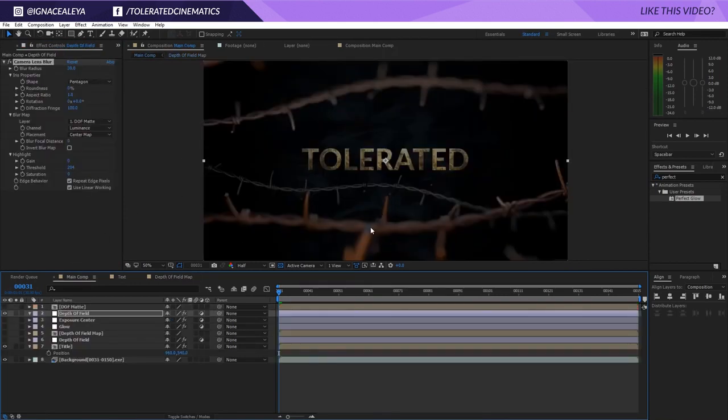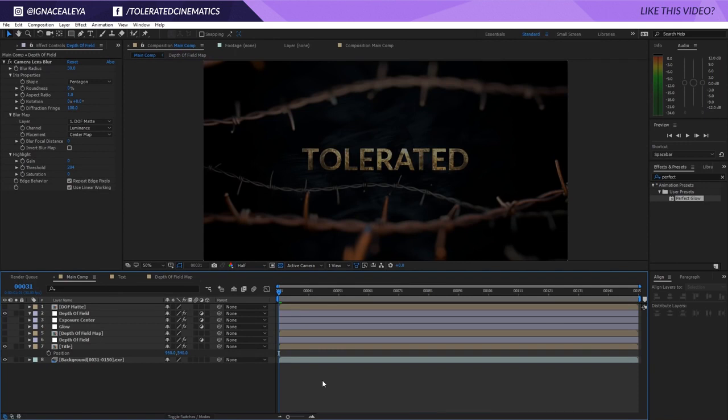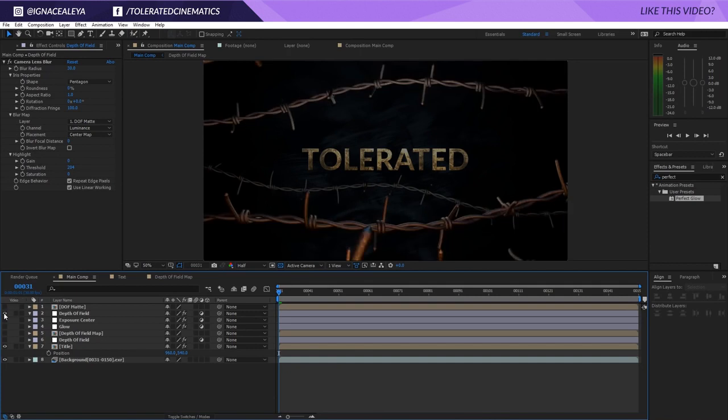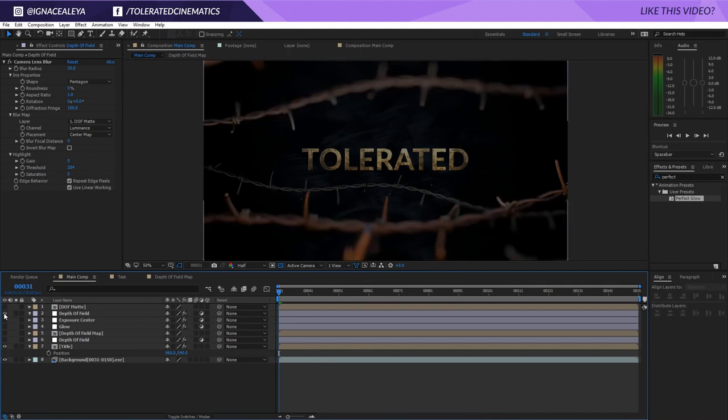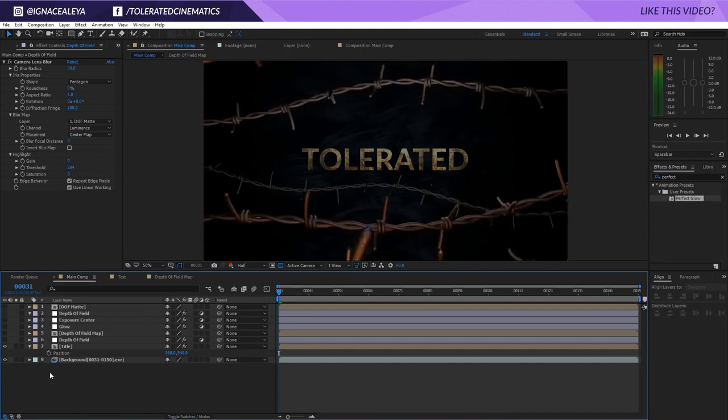I think this is a pretty cool tip if you want to work with fake depth of field. You can see it really improves your scene by just adding a little bit of depth of field. That's it for this tutorial. I hope you enjoyed it - if you did, give it a like and subscribe to the channel. Stay in focus for next time!